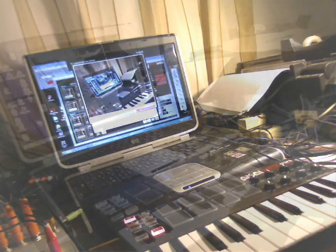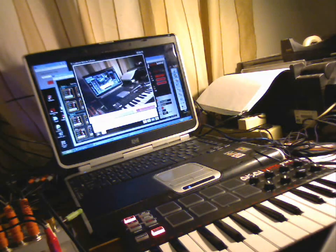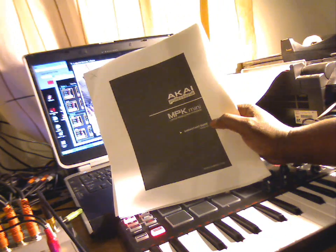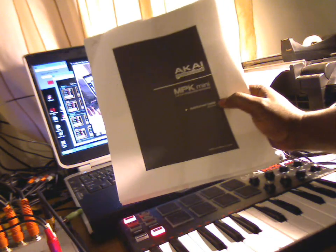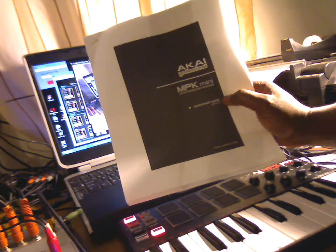Yo, test one, two. All right, this is Brola. This is the Akai MPK Mini Editor tutorial.